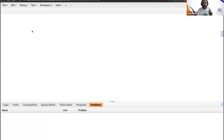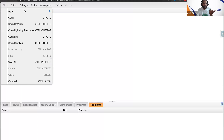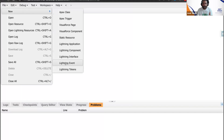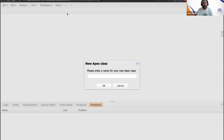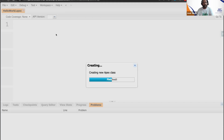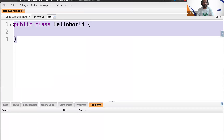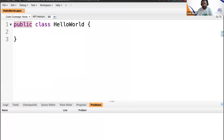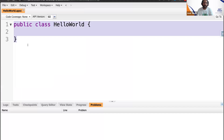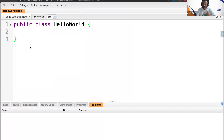If you want to create an Apex class or Apex trigger or anything, go to File, click New, and create whatever you want. For example, select Apex class, name it something like HelloWorld, and your class gets created. You'll see the access modifier is public by default. The keyword class appears followed by the name of your class.